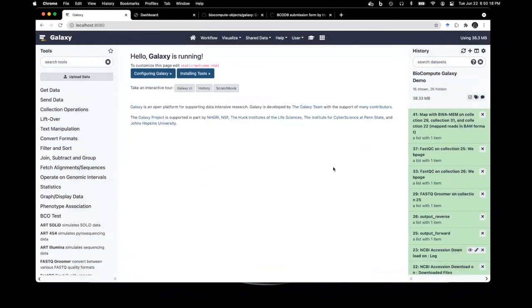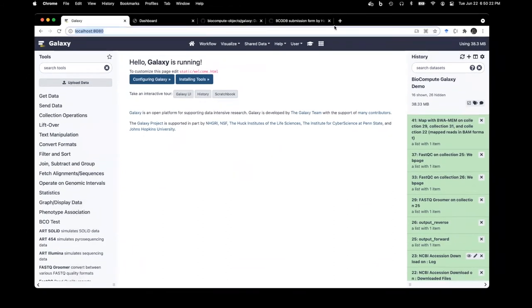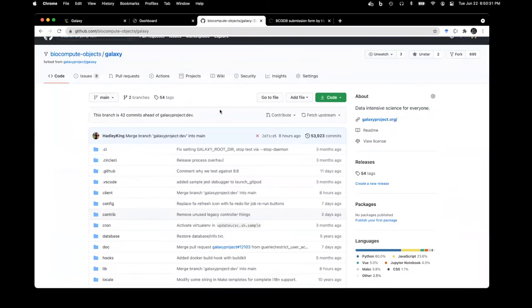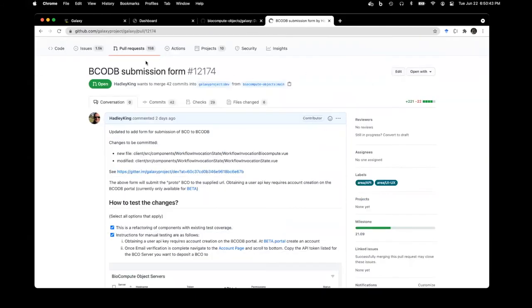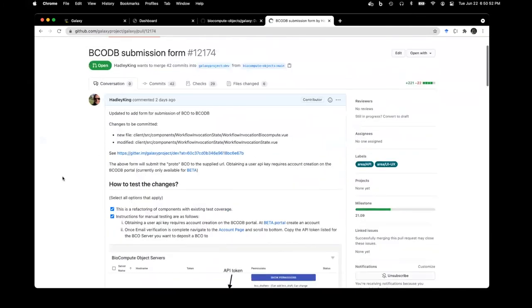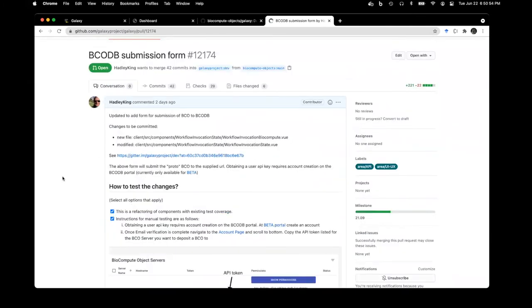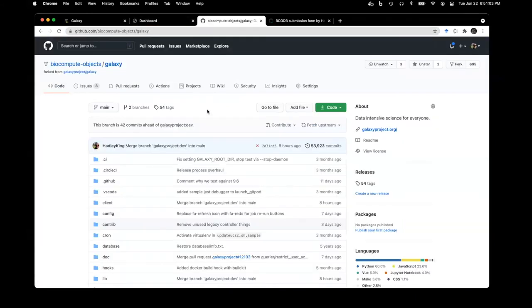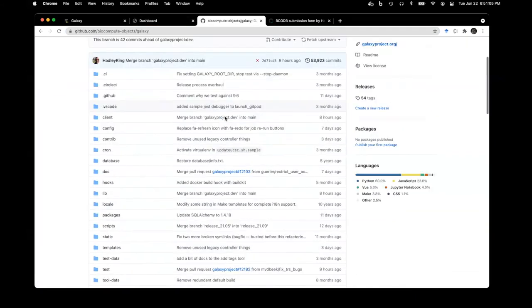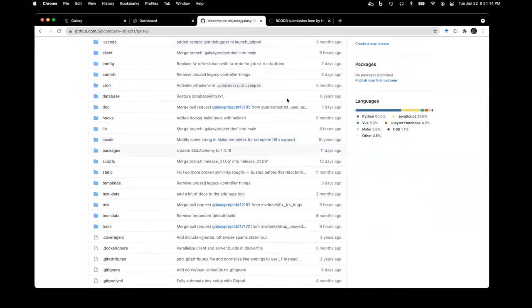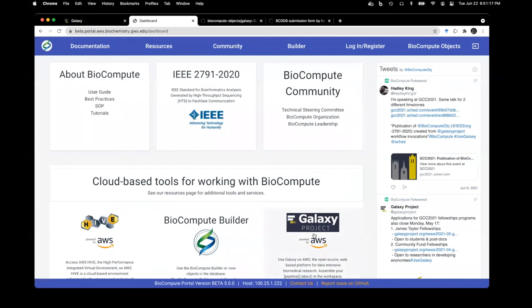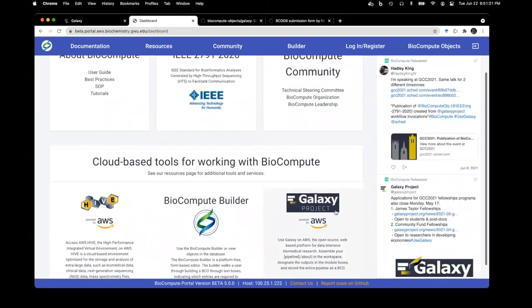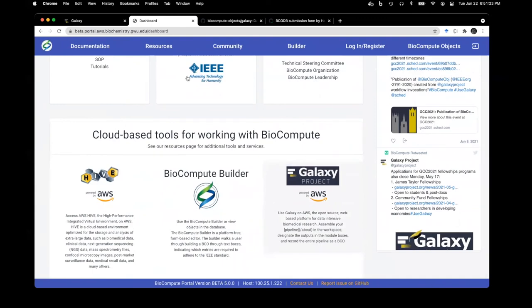I have a local instance of Galaxy running right now. This is based off the code we have on our BioCompute fork of Galaxy at biocomputeobjects/Galaxy. Currently, we have a pull onto the main development branch, possibly to be released in September for the 21.09 release of Galaxy. For the time being, you can either take it from our GitHub or run it at our Galaxy portal link here.